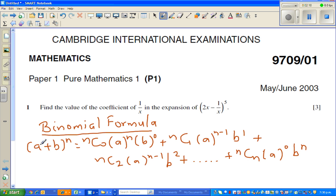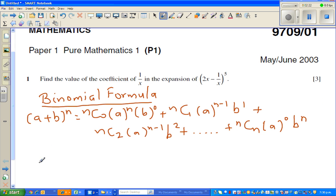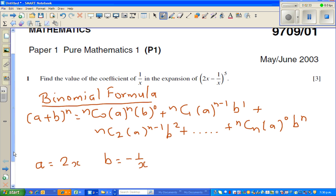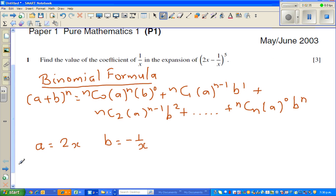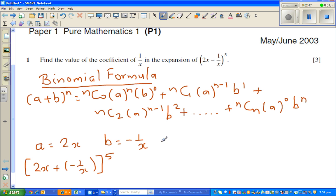And this is combination. So here, you can compare your a with 2x, and your b with negative 1 over x. So using this formula, I can write: 2x plus negative 1 over x to the power of 5.